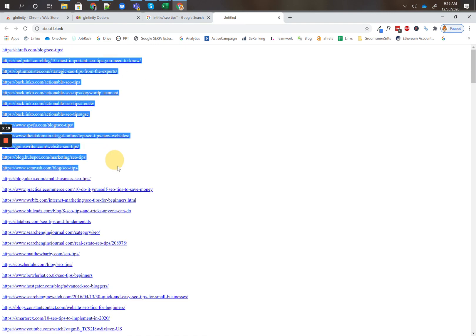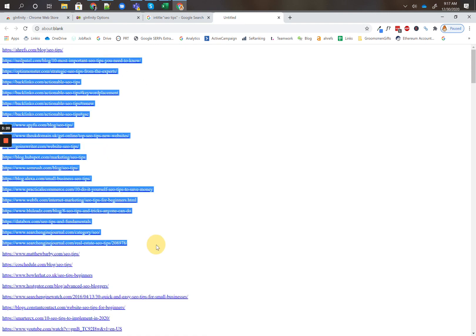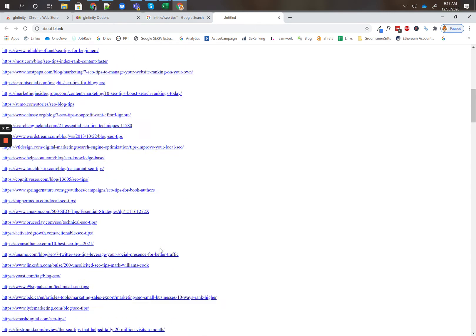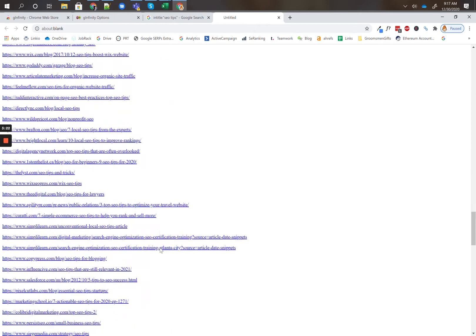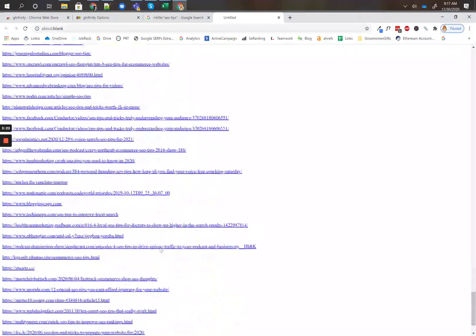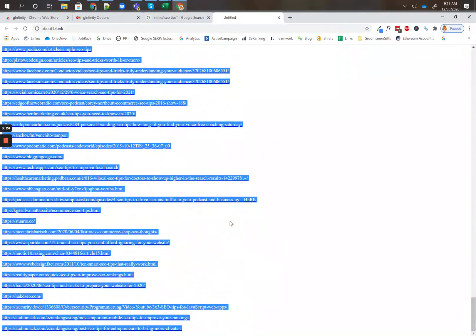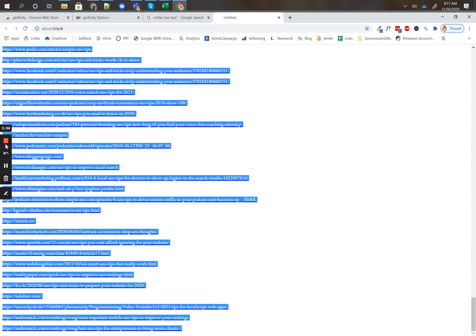And now all of the URLs are extracted. So you can copy this, paste it into a spreadsheet, paste it into one of our prospecting tools, but now you have a list of URLs to work with.